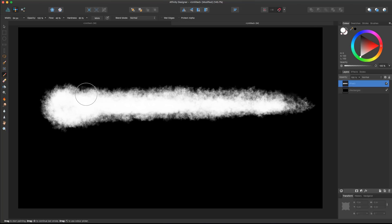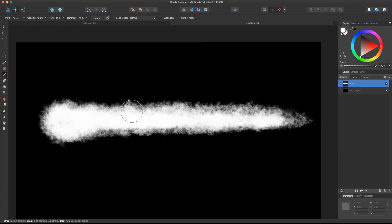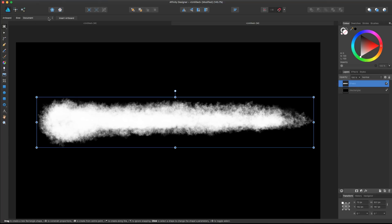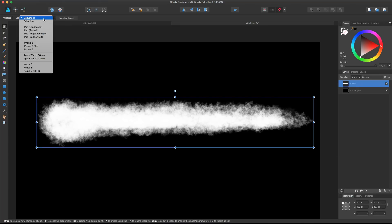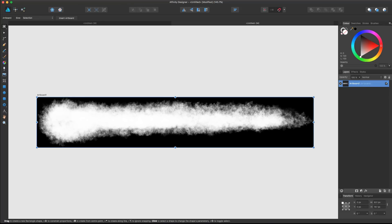Now I want to readapt this document to the size of the stroke. I like a simple method: select the stroke to get its actual size, then go to the draw persona, hold the move tool and select the artboard tool. Instead of clicking 'Insert Artboard,' change the size to selection. Click 'Insert Artboard Based on Selection' and automatically the artboard gets cut to the size of your stroke. Now we have our artboard with the black background and the vector stroke.